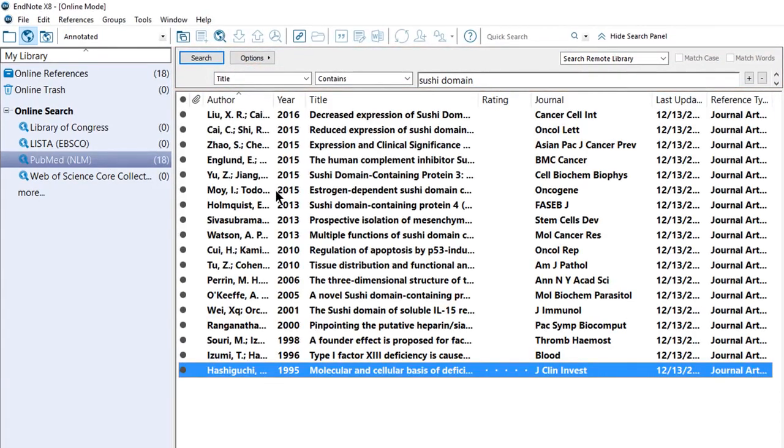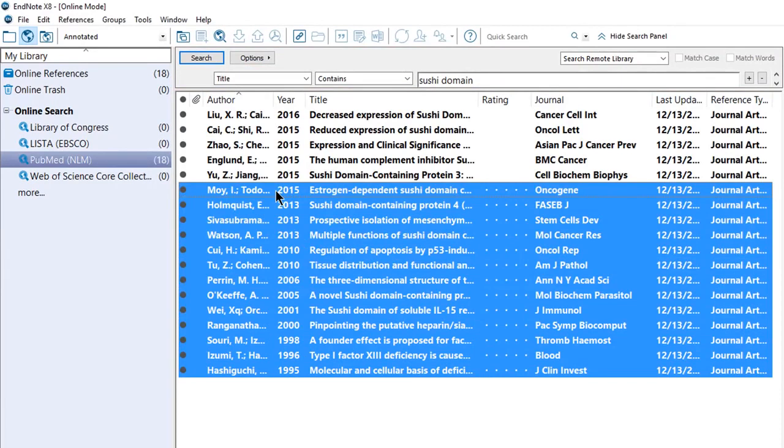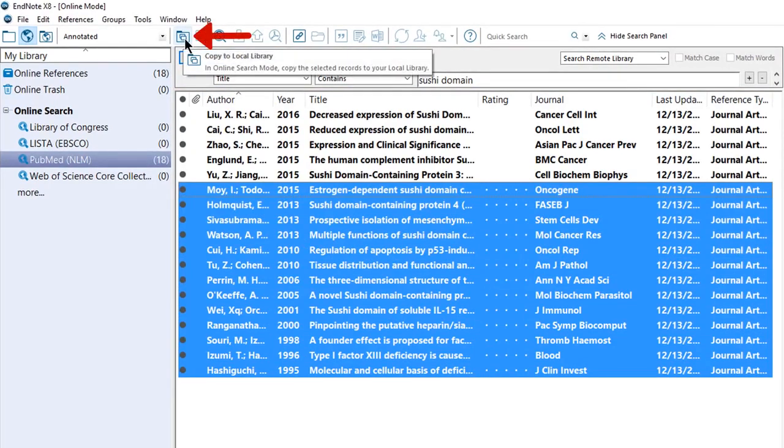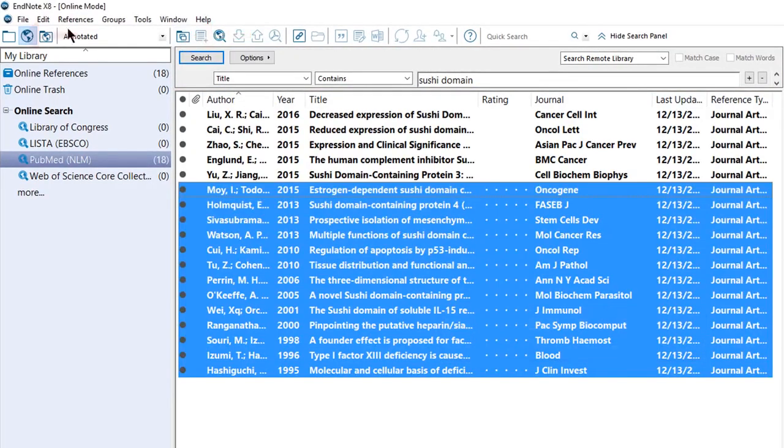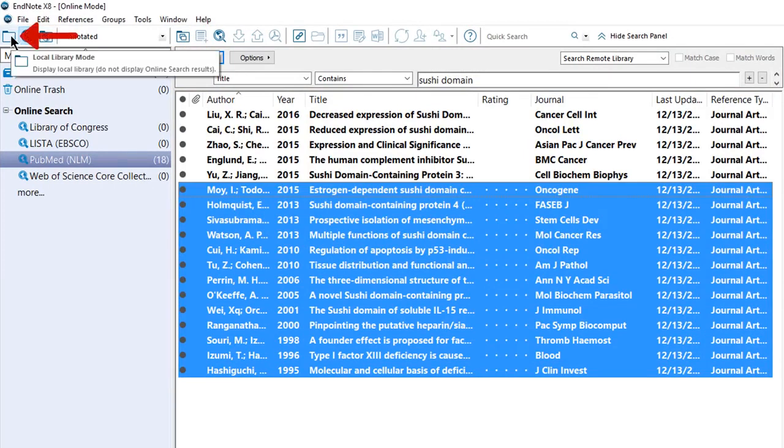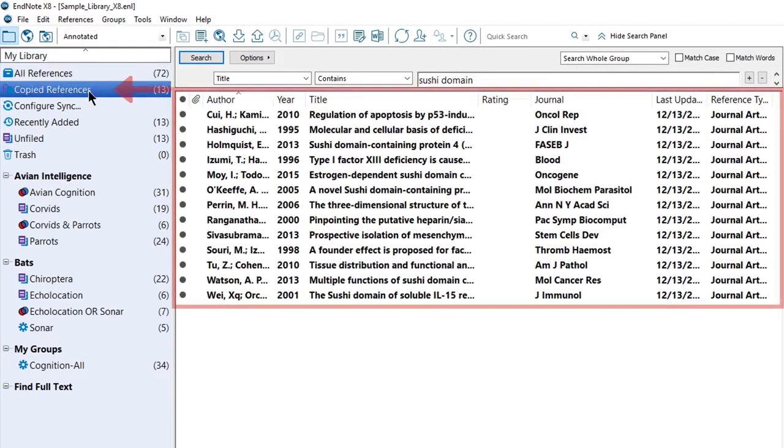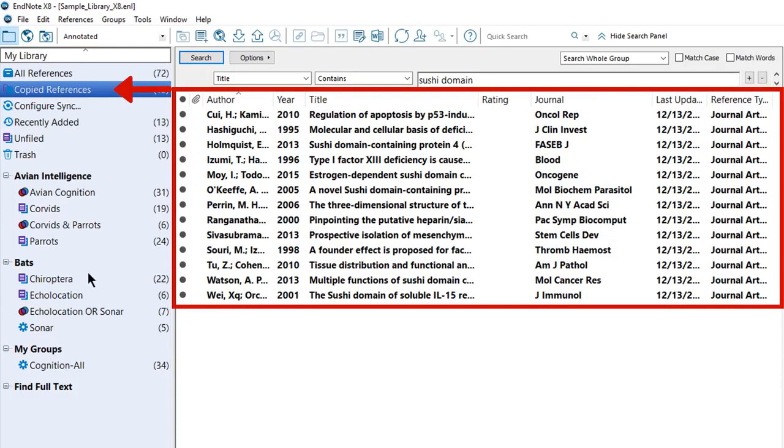Select the references you want from the list. Click the Copy to Local Library button. Click the Local Library Mode button to see the contents of your EndNote library. The references you just copied are shown in the Temporary, Copied References group.